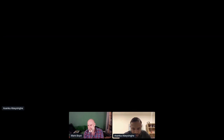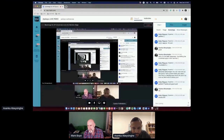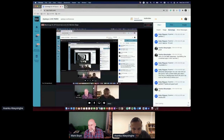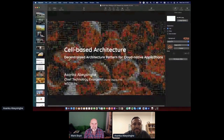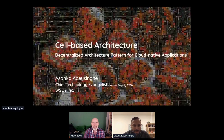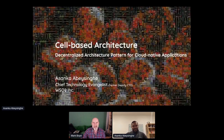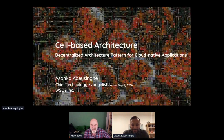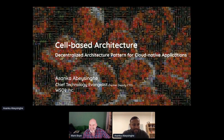Let me share my screen first. Hope you can see my screen. You're ready to go. So this is a fascinating talk. I'll let you jump straight into it. Thanks again, Mark.